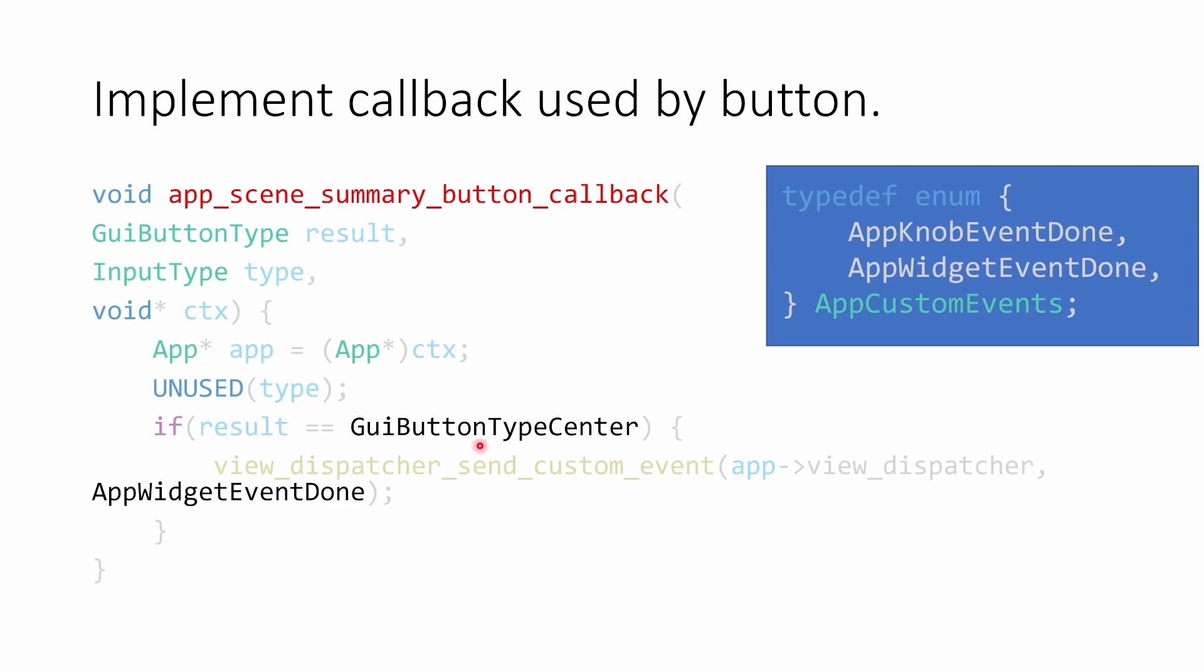And if the result is that someone clicked the center button, we're going to tell the view dispatcher to send a custom event. So we pass in our app's view dispatcher, and then we pass in the custom event we want to be sending.